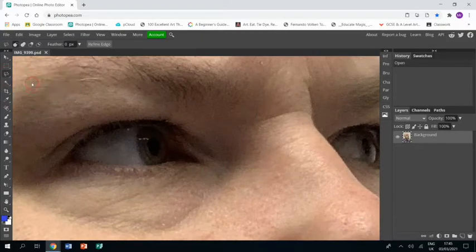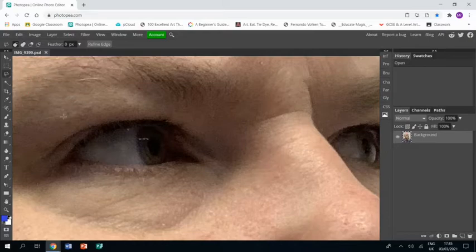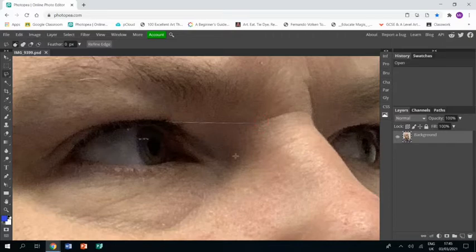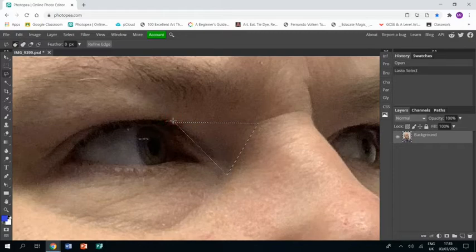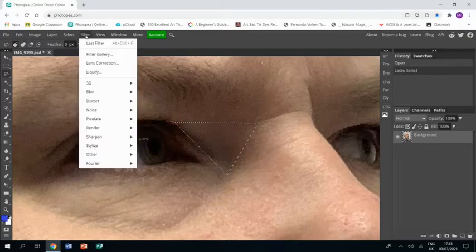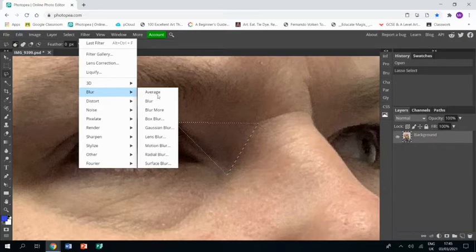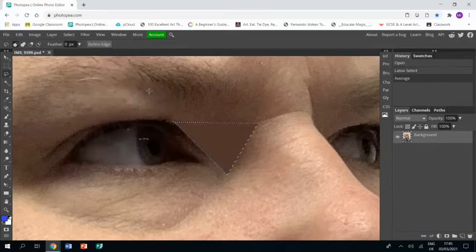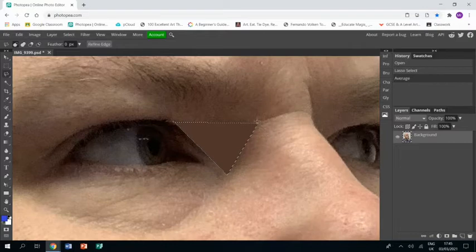I'm going to go to the polygonal lasso tool, and using that tool I'm going to create my first shape over my first area of color. Then I'm going to go to Filter, Blur, Average, and that's going to turn that part the average color that's in that part.